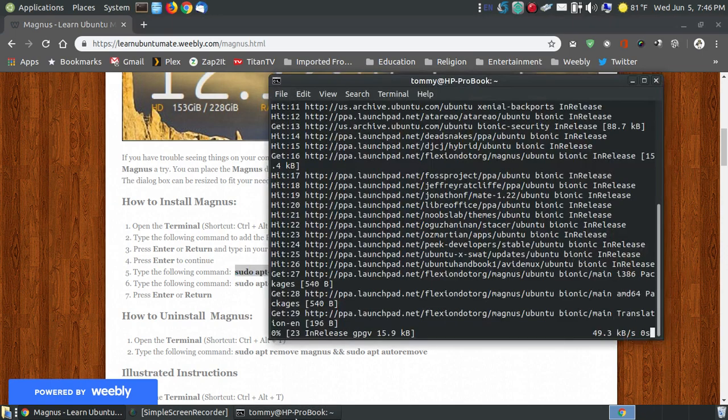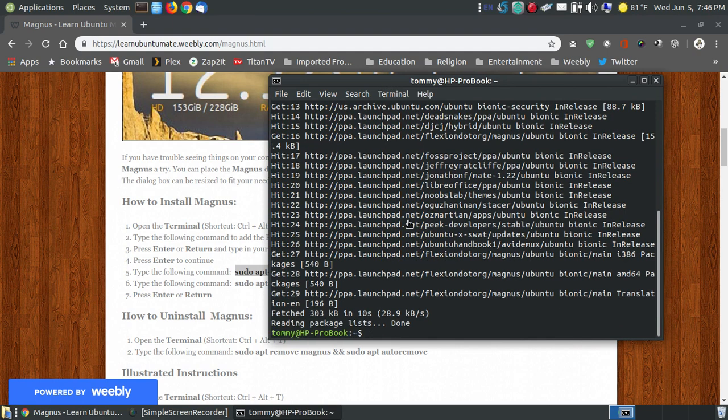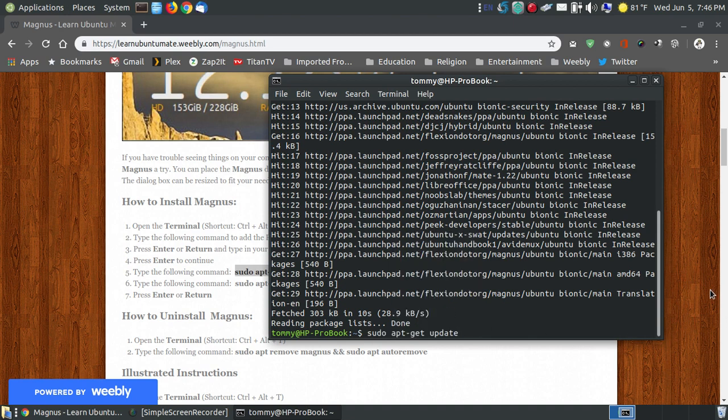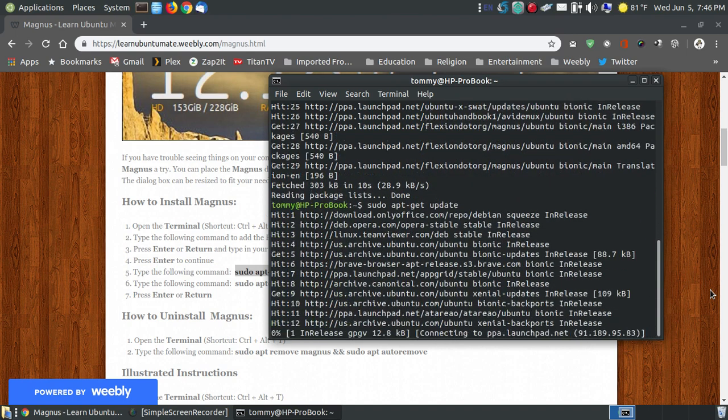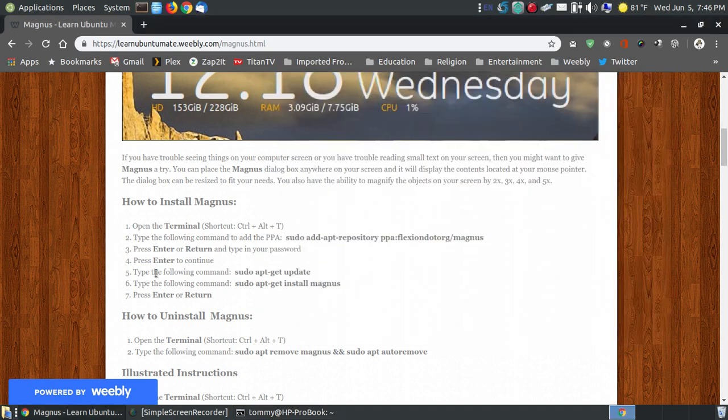While it's adding to the repositories, I'm going to copy the update. In Ubuntu MATE 18.04.2 you don't really need to do the update, but if you have a different version I'm going to update it. Sudo apt-get update - you don't really need the apt-get, you can just use apt.